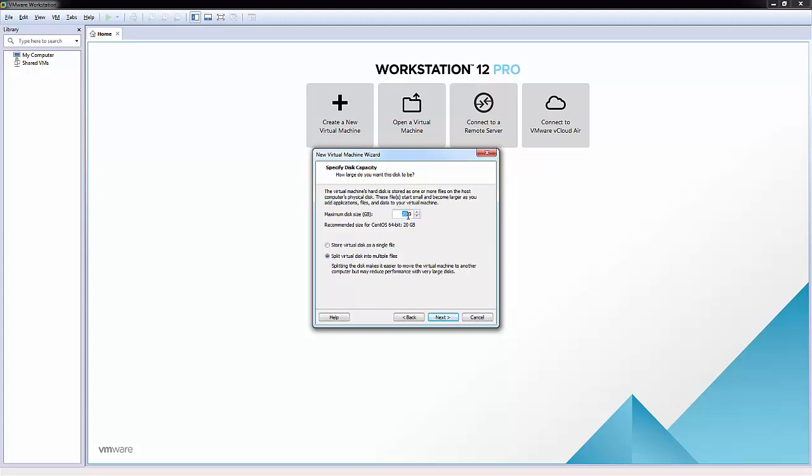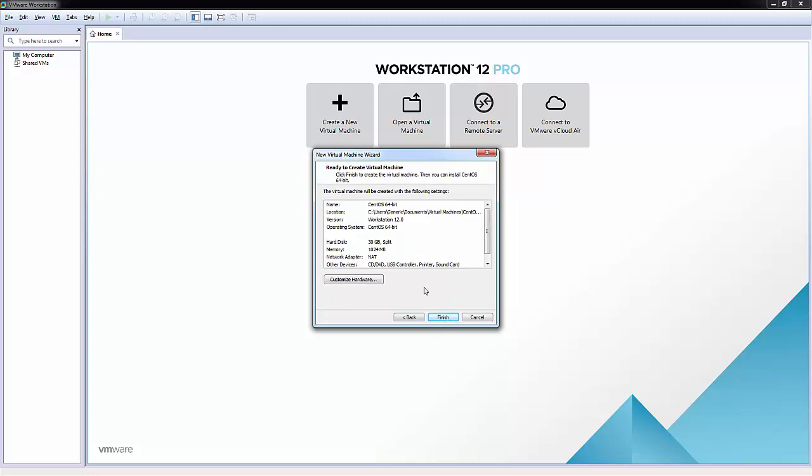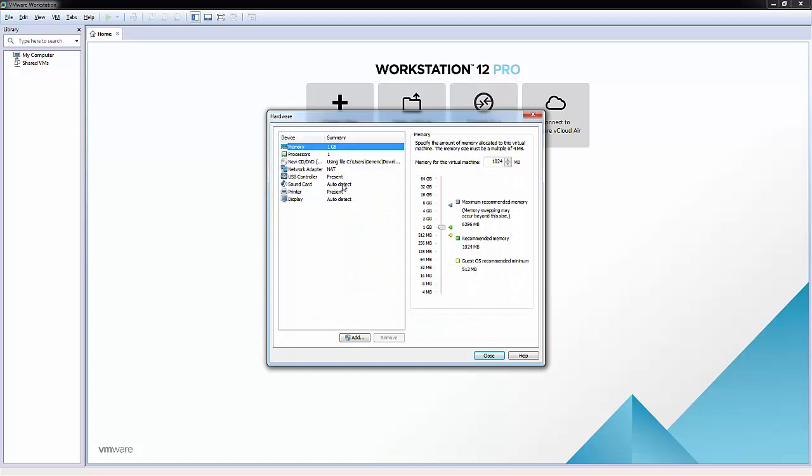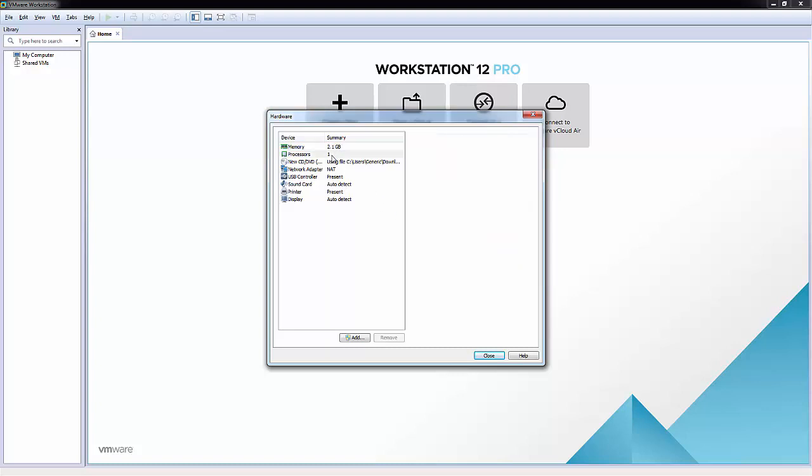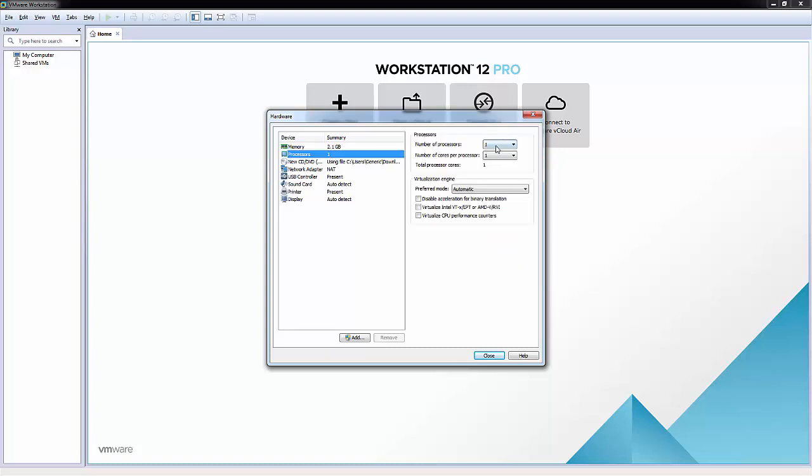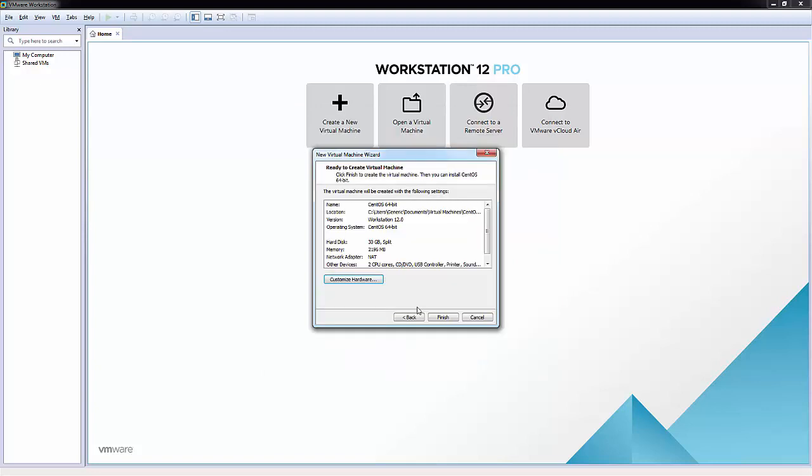I'm going to up this just a little bit. I'm going to give it 30 gigs and you can give it more space if you want. I'll probably delete this VM after we're done with this tutorial. Let me click next and click on customize hardware to make sure we're happy. One gig, you know what I'm just going to up that to two just to give a little bit more space. Processors I'll give it two, and everything else I'm happy with, so let me click close and then click finish.